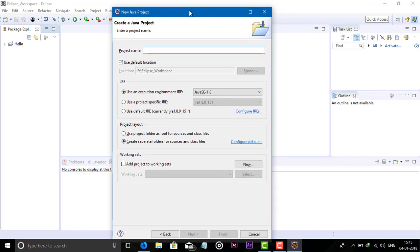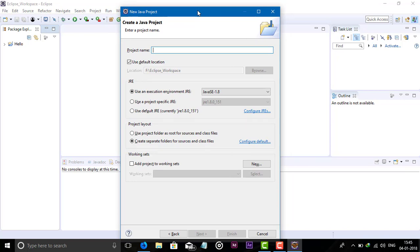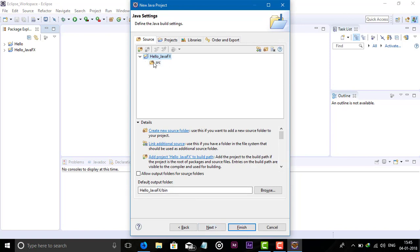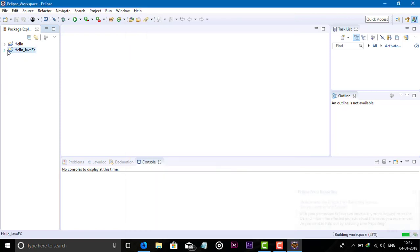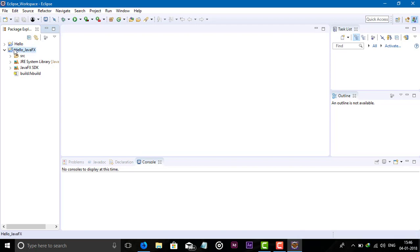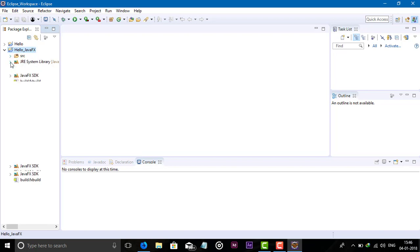Choose the JavaFX project and click Next. After clicking Next, enter a project name — let's use the name HelloJavaFX. Keep the default settings and don't touch anything, then click Next. Eclipse will create a source file. Click Finish. Now the JavaFX project is created. In a Java project you see the J icon, and in a JavaFX project you see the X icon — this is how we can identify whether it's a Java or JavaFX project.